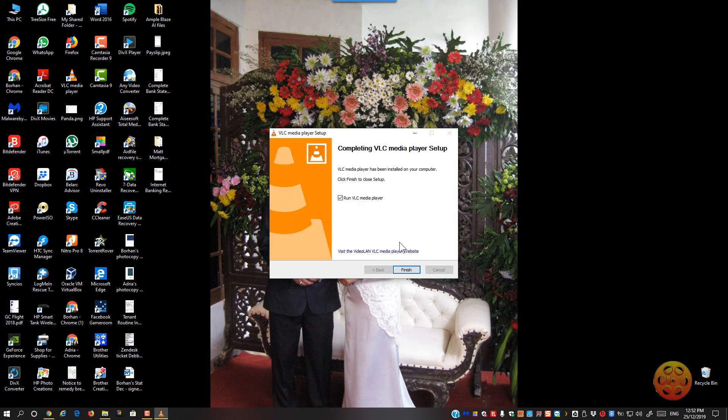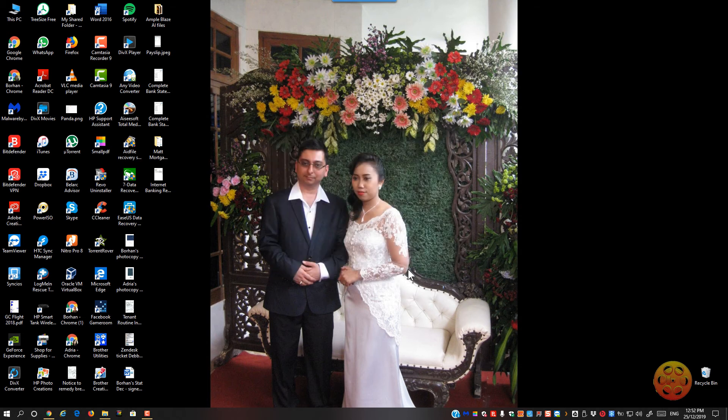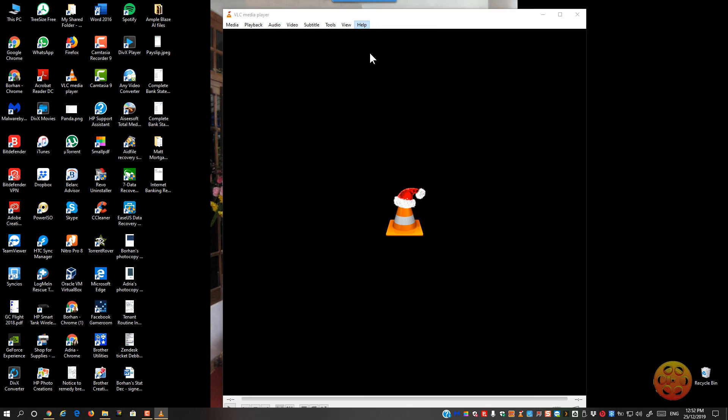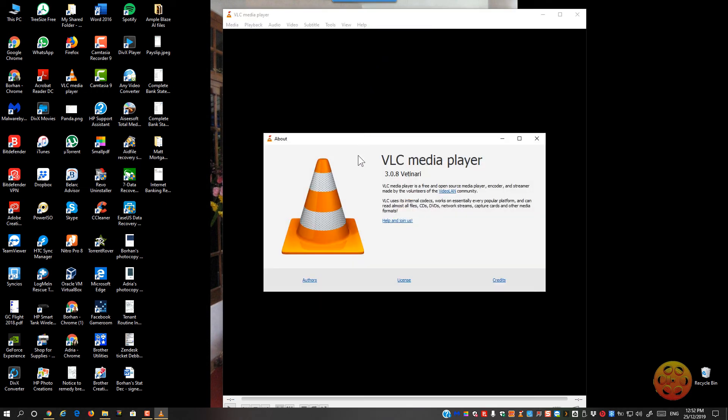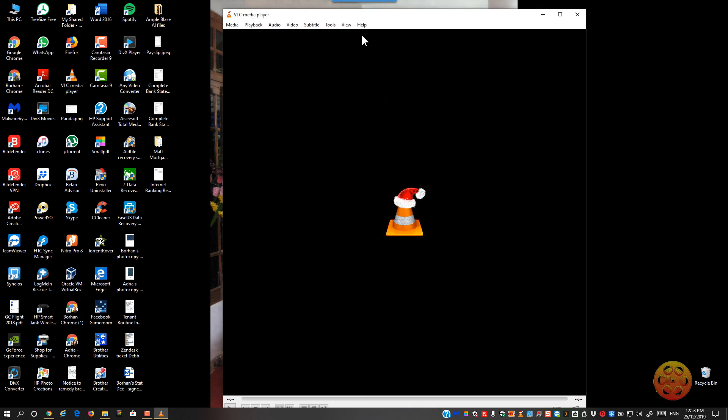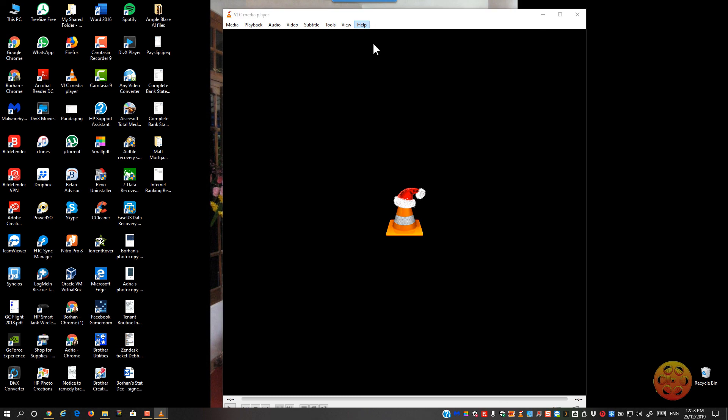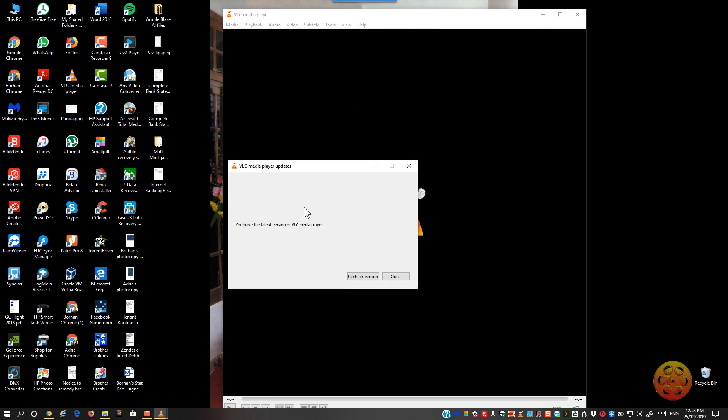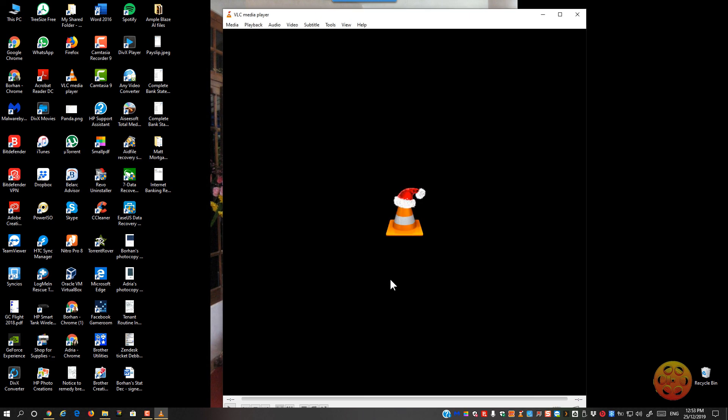And then you can click run VLC. It has loaded. You can check it about, basically we are on 3.0.8. What else you can do to check if you've got any more updates, just go to help, check for updates. We've got the latest version so it's all up to date. Thanks for watching.